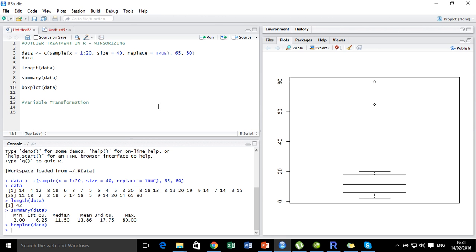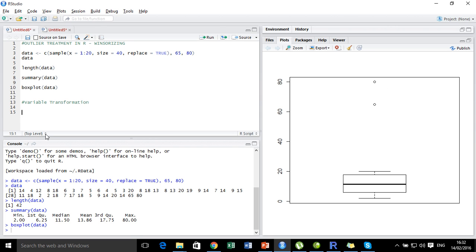Now we are going to use variable transformation technique and see whether we can get rid of these outliers. Logarithm transformation is one of those interesting transformations that can actually drag these values inward. So let's take the log of data.